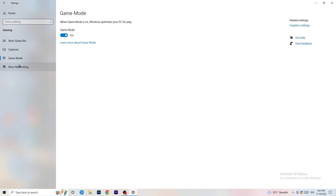Next, go to Game Mode on the left-hand side. This one you need to check for yourself. On my PC it works better with Game Mode on, but on some PCs it won't. Turn it on, check it, turn it off, check it — whichever works better for you, stick with that option.